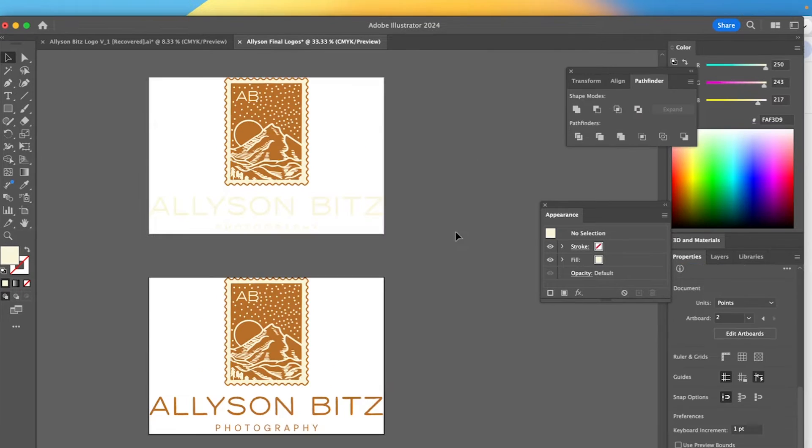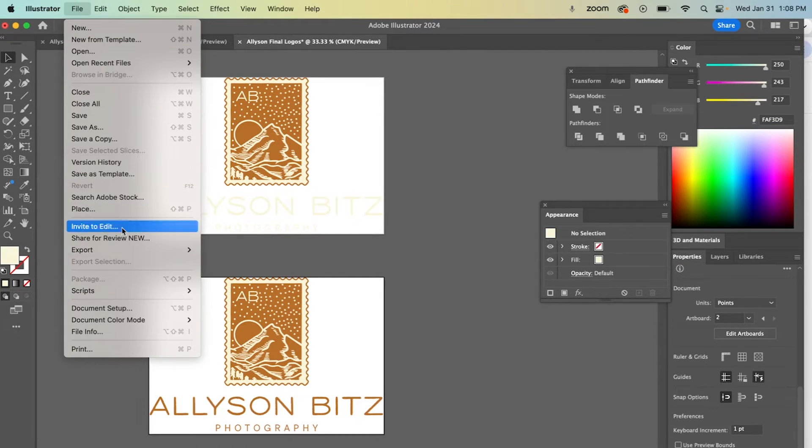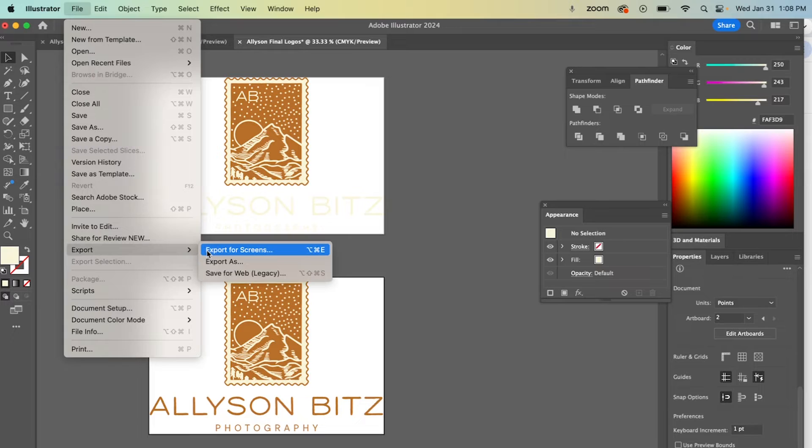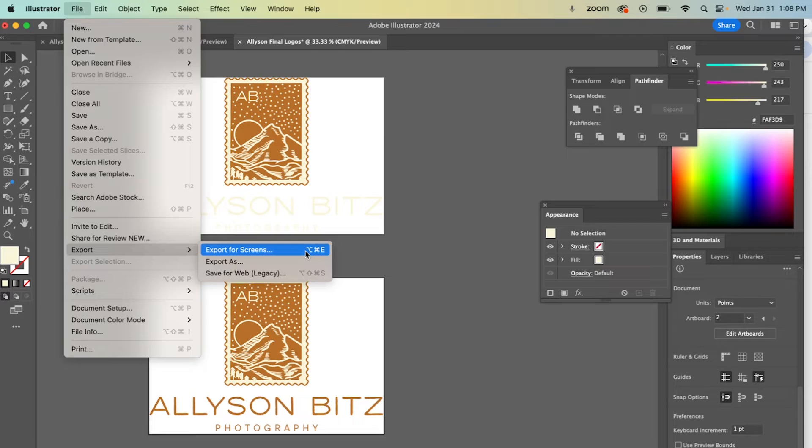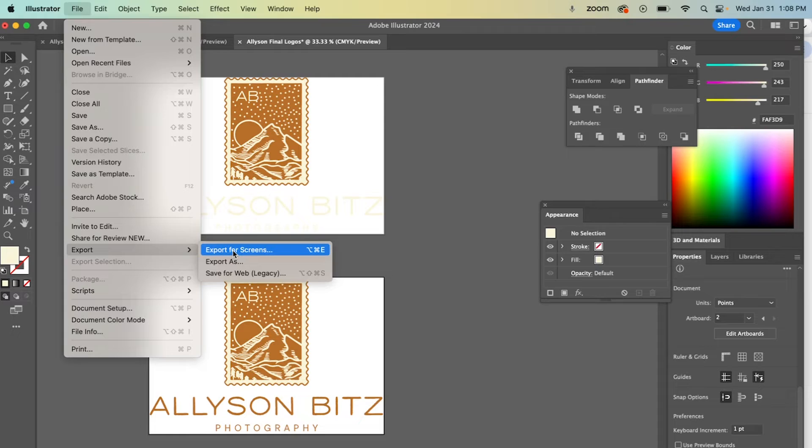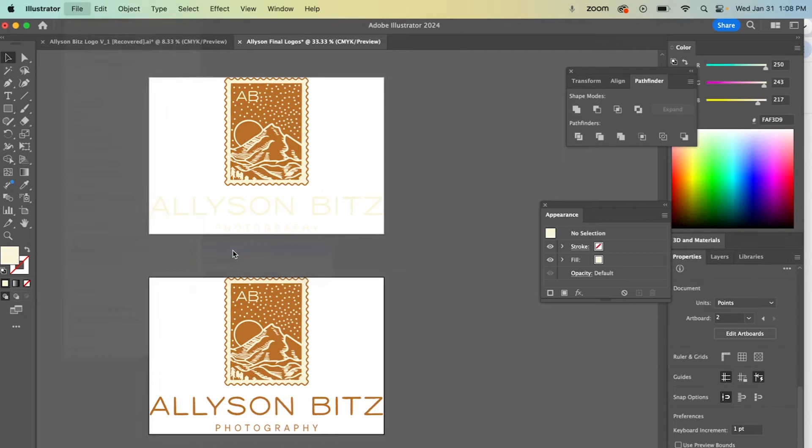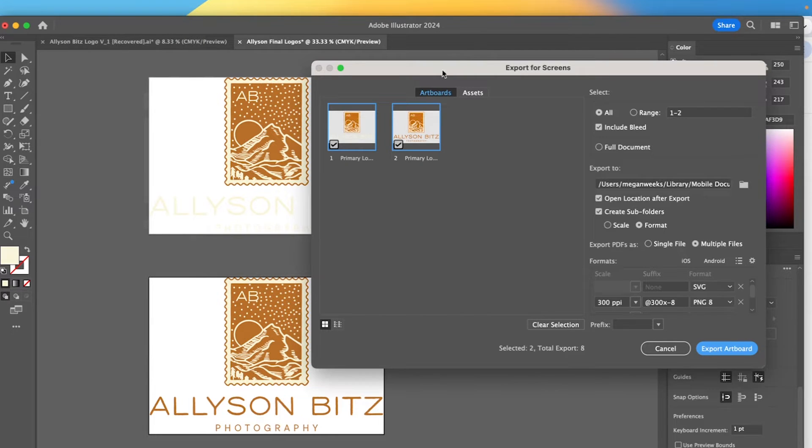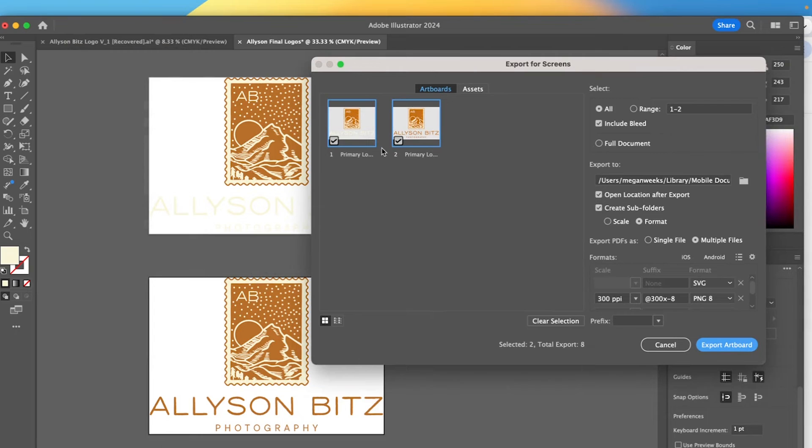We're going to go to file and export and export for screens. Now, keep in mind, every artboard that you have is going to be an individual file. So the more artboards you have, the more files you're going to be exporting, especially if you go to file, export for screens. And typically that is needed for all the different color variations of your logo. You want to export each one individually. So I'm going to go export for screens and it's going to open this up for me.